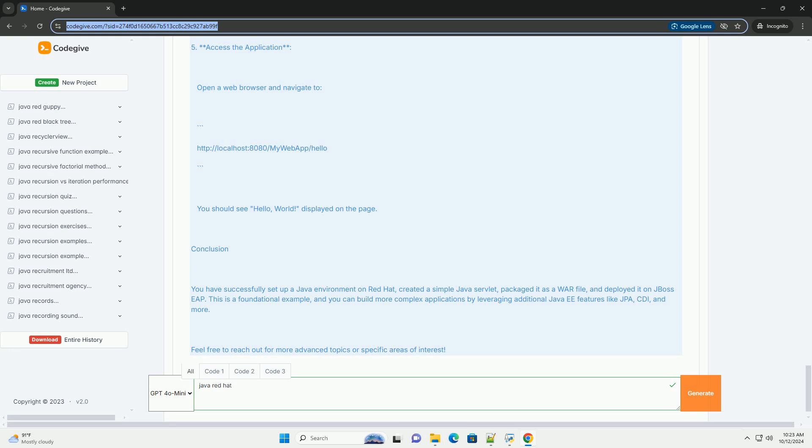Basic Java Application Example: Let's create a simple Java application that runs on JBoss EAP.